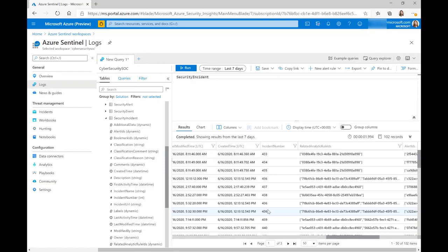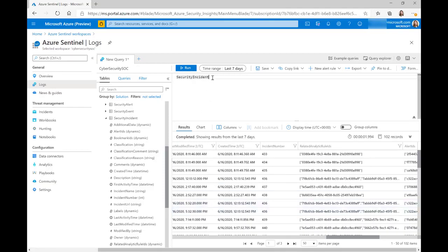However, it is important that you're mindful of this when you're searching the security incidents table using your KQL because you can return duplicate results. So let me show you an example of how we can get rid of this using KQL operators.